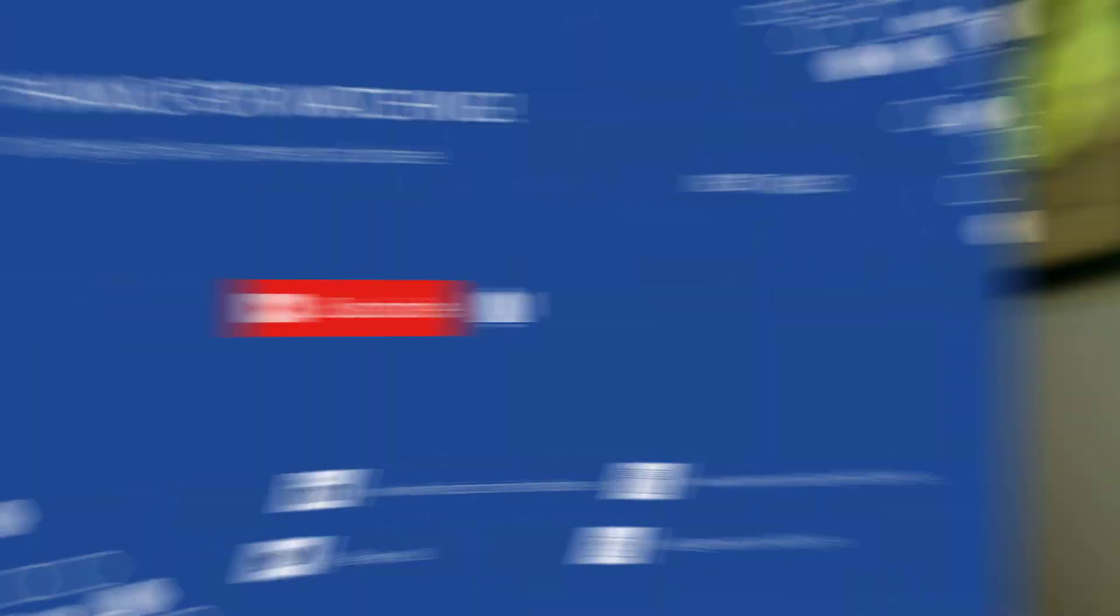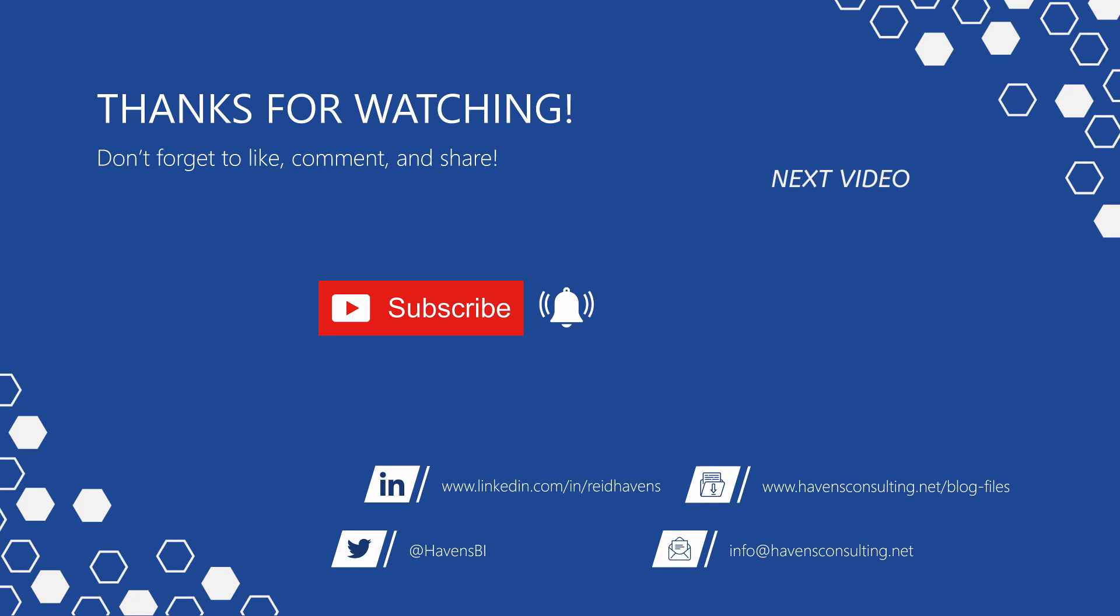Thank you so much for watching and please don't forget to like, comment, or share this video. If this is your first time to my channel or you want to see more of these awesome videos, smash that subscribe and notification button. And last but not least, you can download the file for today's video from my blog files page using the link down below.